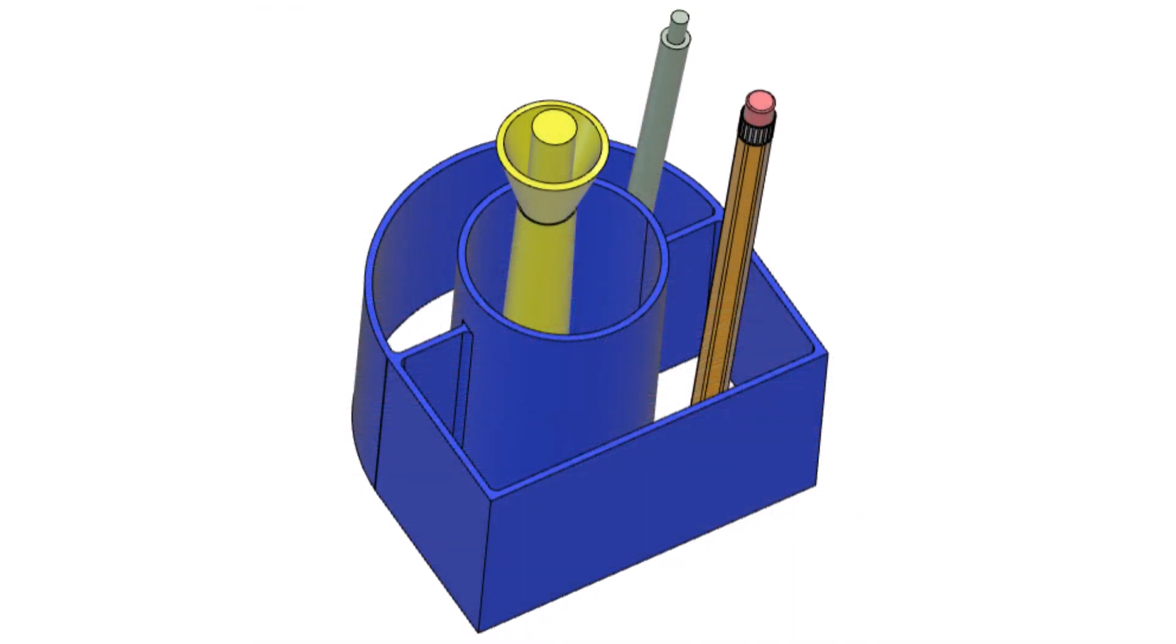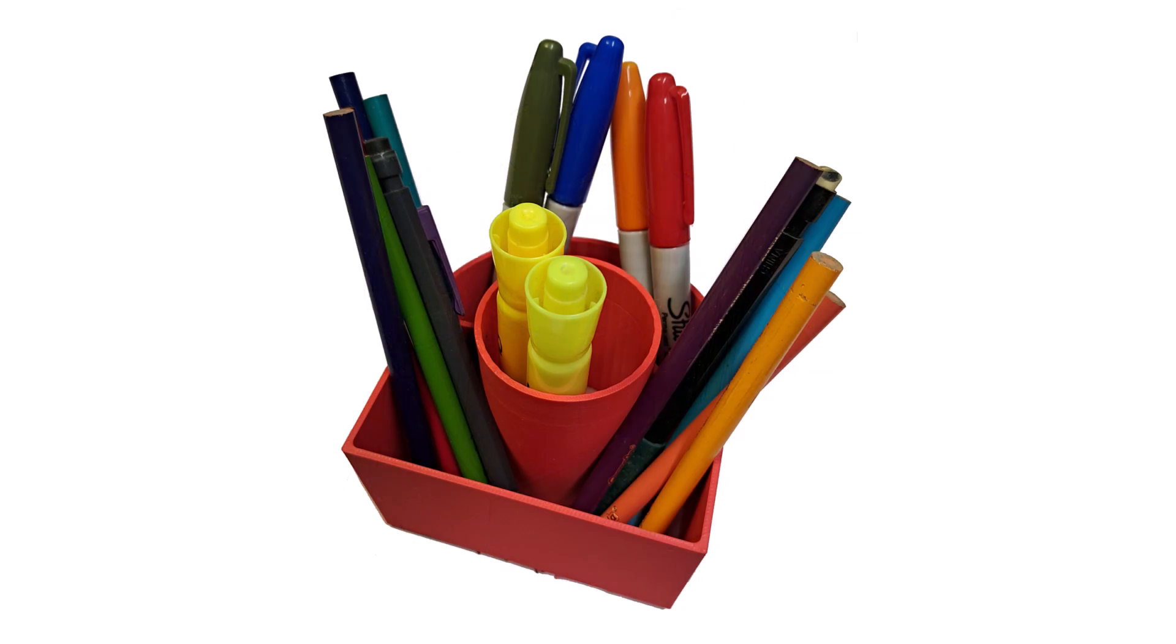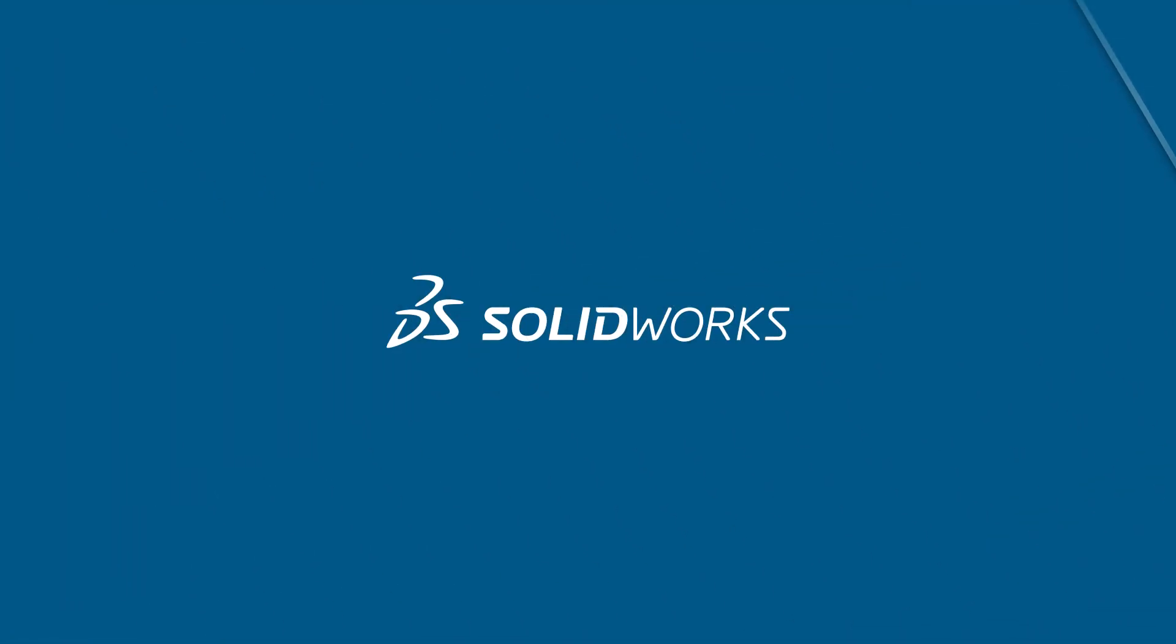This video presents a design project using xDesign to model your own pen holder and 3D print it. Let's get started.